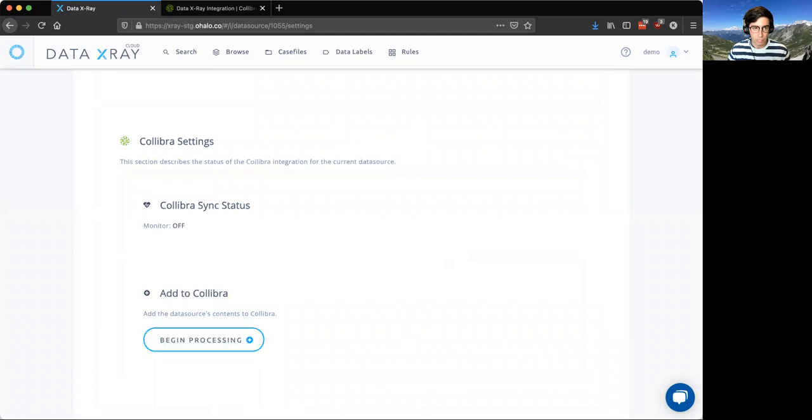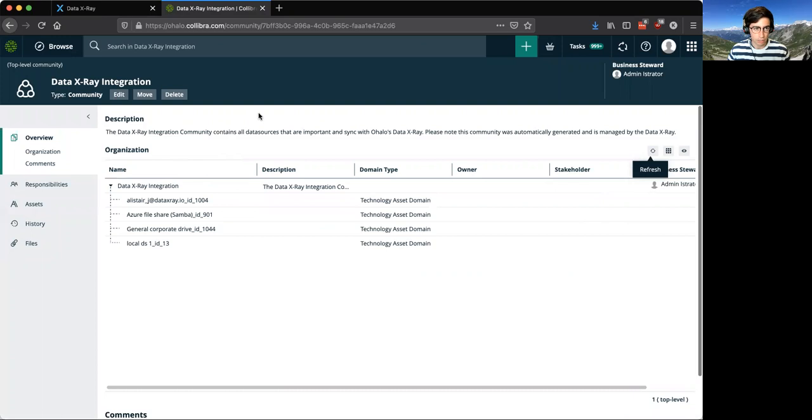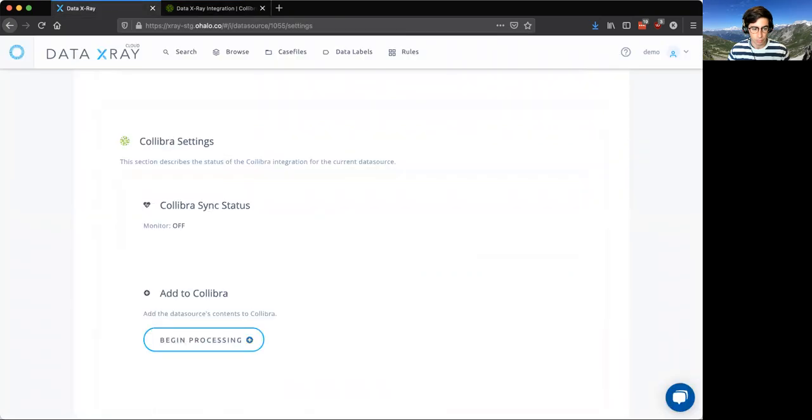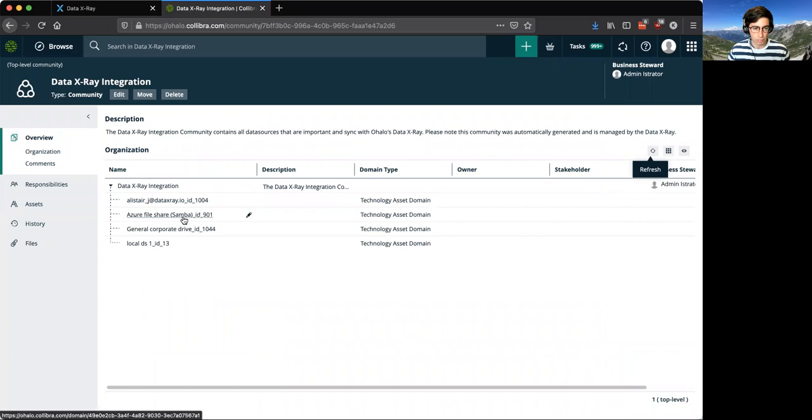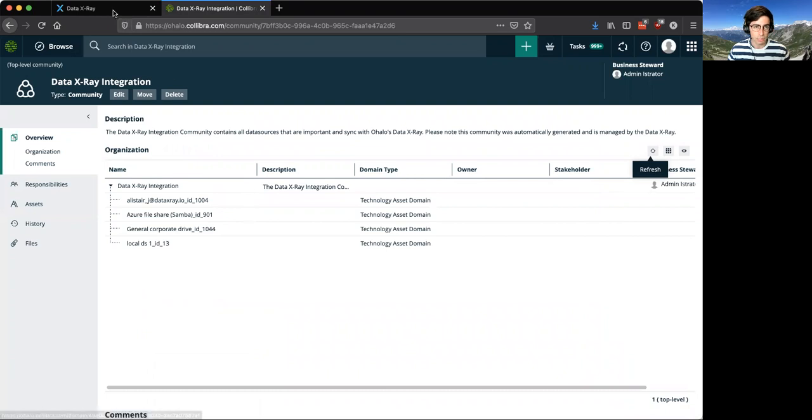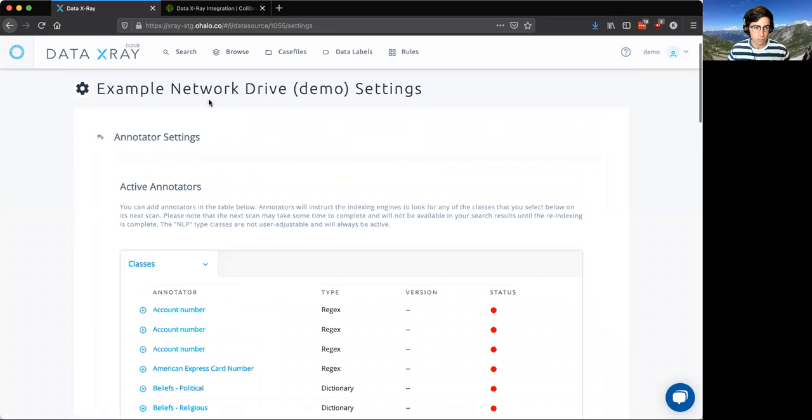Before I click that button, I'm going to just point you into the Calibra integration here where there's a new community set up called Data X-Ray integration that whenever you click this button here, we set up a new domain for each individual data source with its human readable name plus its Data X-Ray ID here. So we can see this one is 1055 and it's called Example Network Drive.